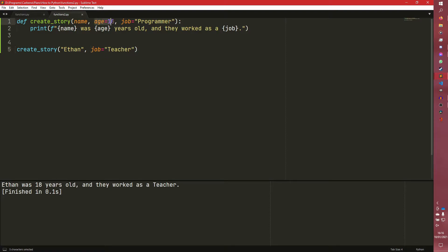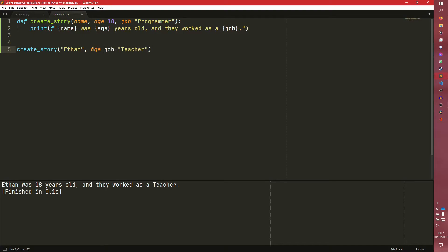Ethan was 18 years old and they worked as a teacher. So the age is preserved as 18, but we've replaced the job now. And we don't have to do the age, although we can, of course, do both should we wish to.